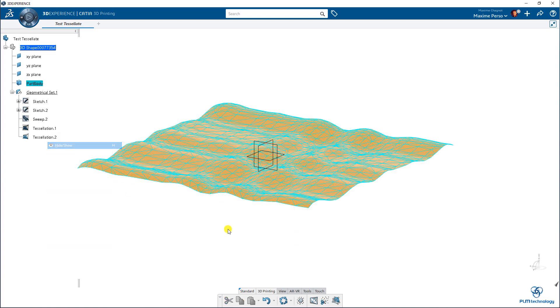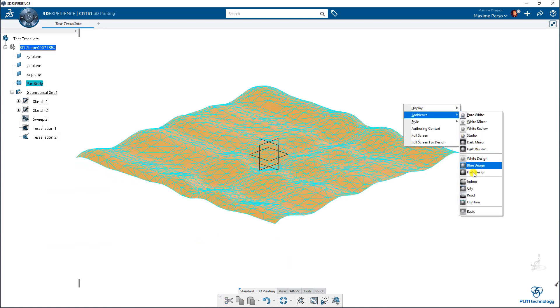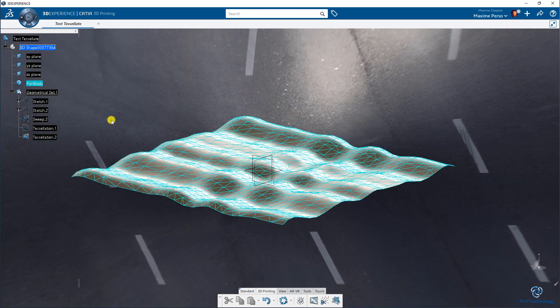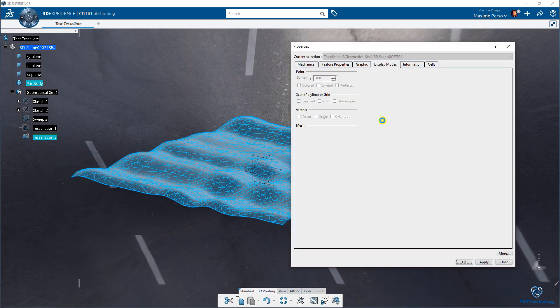But let me show you if we put some lightning. So we just switch to road. As you can see here, we don't have a smooth surface at all.